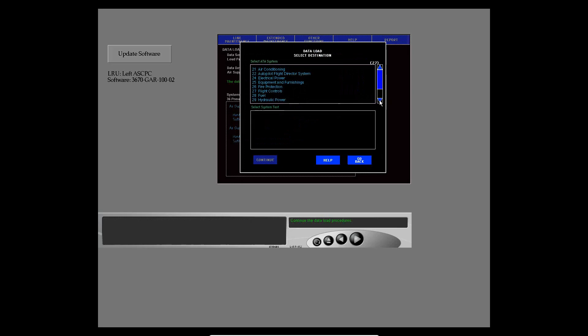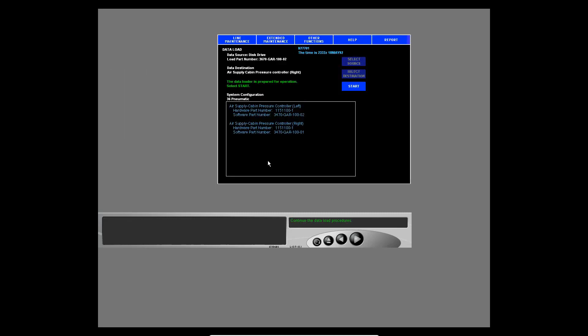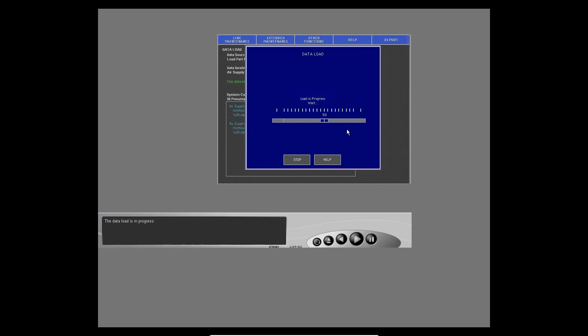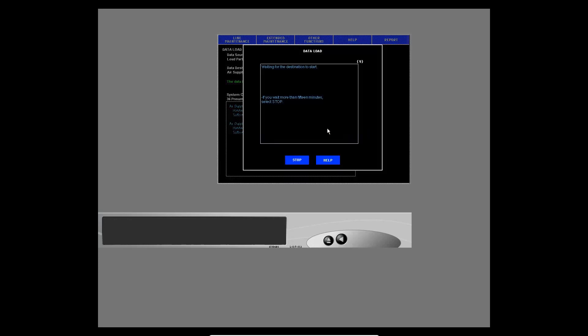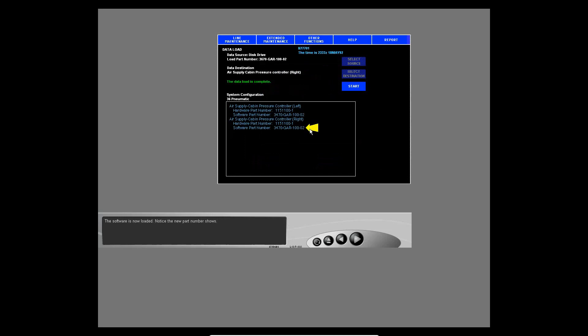Now load the right ASCPC. Change the destination to the right ASCPC and continue the procedure. The airplane is in this configuration, so you can continue. The data load is in progress. The right ASCPC is now restarting — the new configuration shows. Make sure this is the correct configuration and then continue. The software is now loaded — notice the new part number shows.